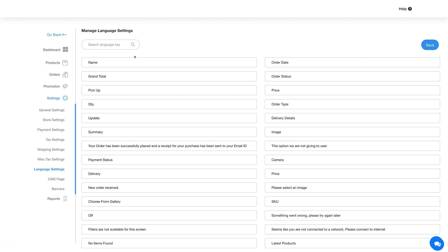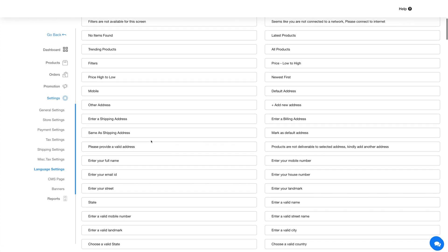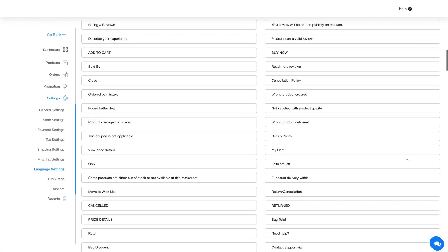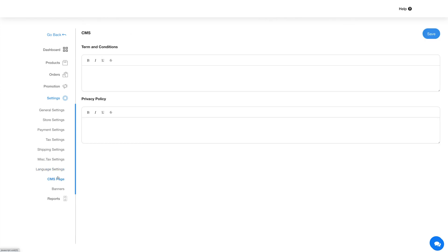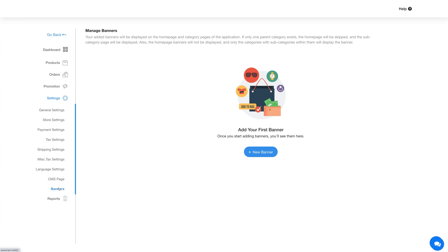Next up is language settings. Under language settings you will find all the text alerts and messages being displayed on the store feature. Coming to the CMS page — here you can add terms and conditions and privacy policy for the store feature. The last section under settings is the banner section, where you can add banners that will be displayed on the home page and category page of the application.